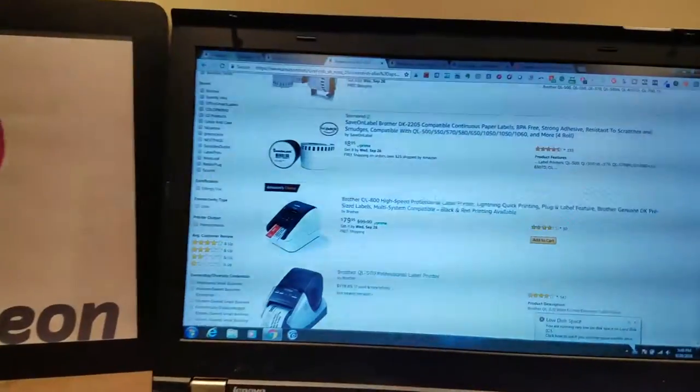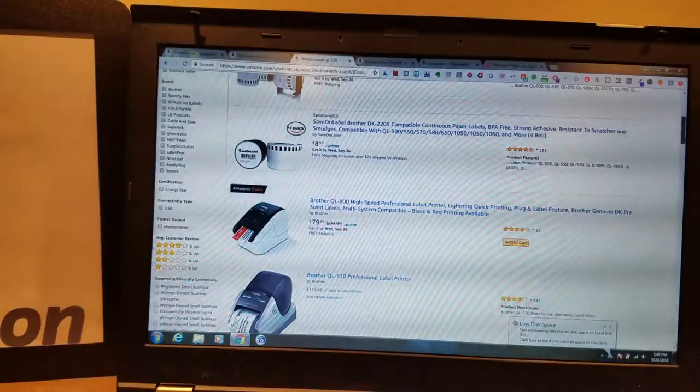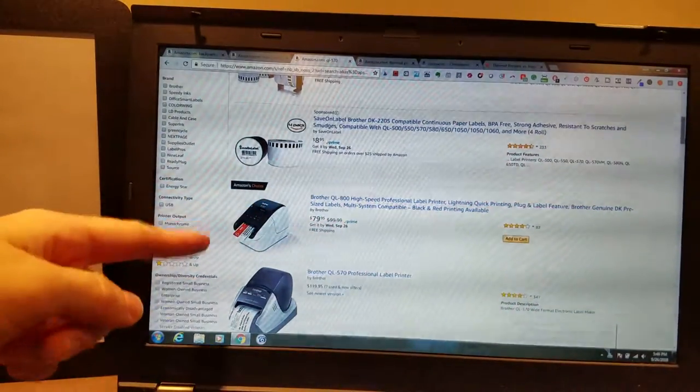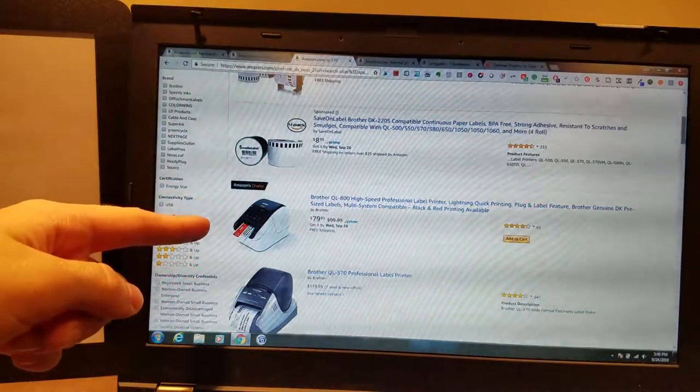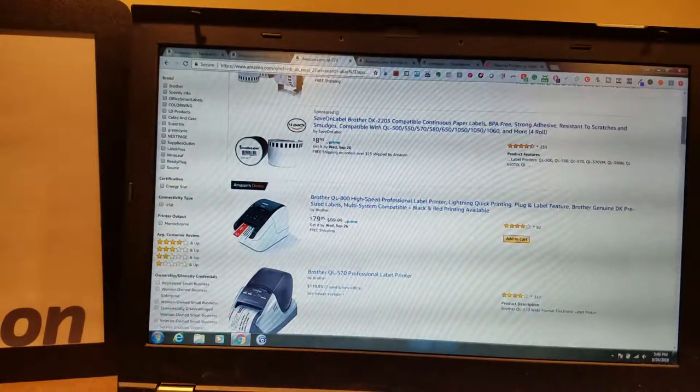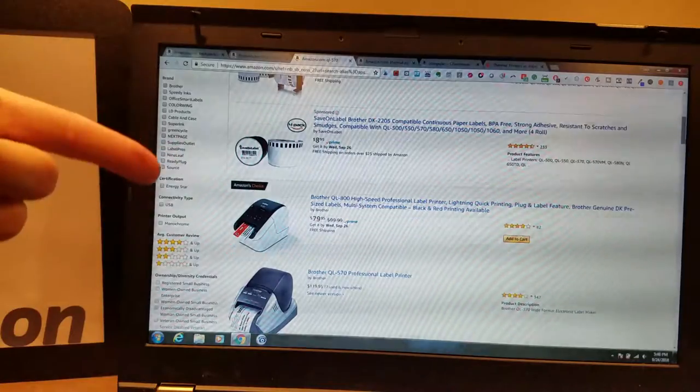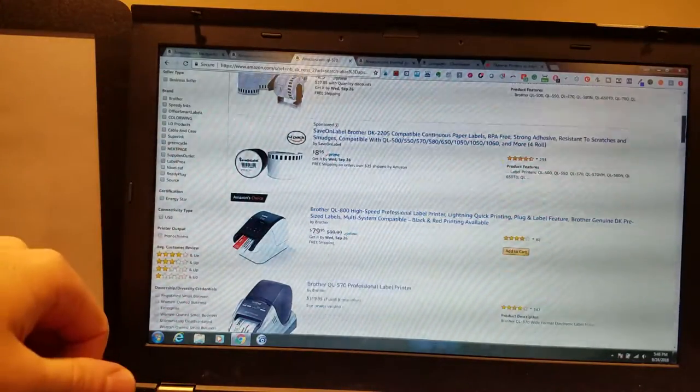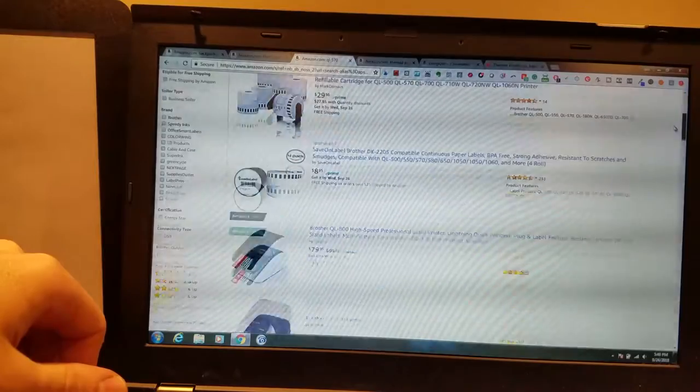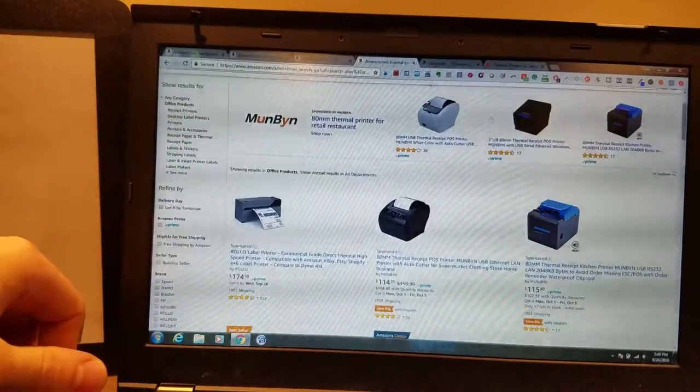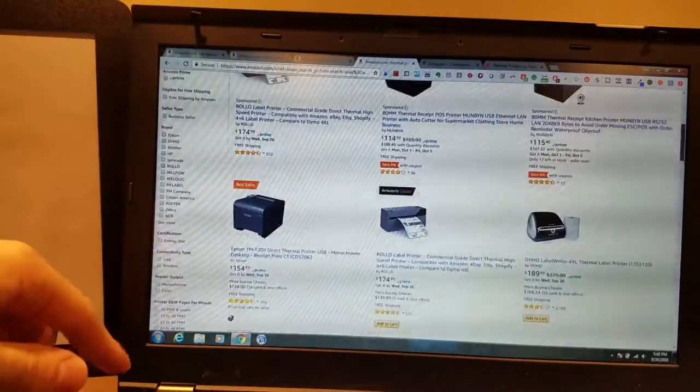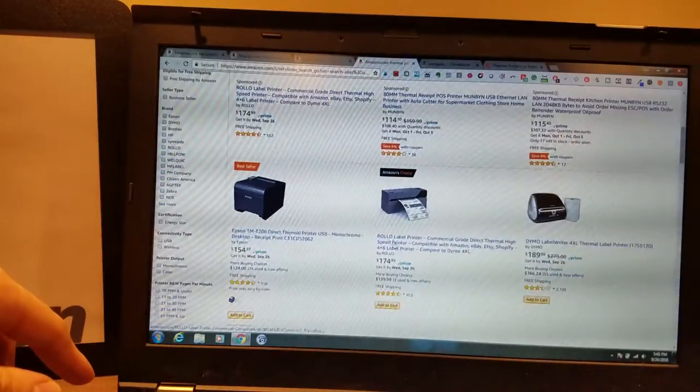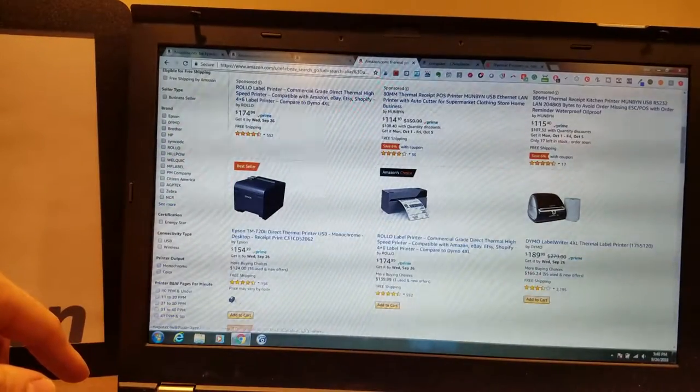When I typed in Brother QL570, the QL800 actually is the newer model for this. And it's an Amazon Choice. So Brother is obviously making some good printers, good enough to get into our offices. And when I type in Thermal Printer, just in general, the Amazon Choice is this $174 Rolo.